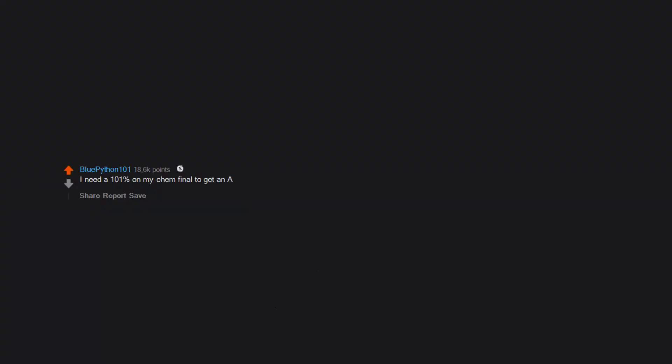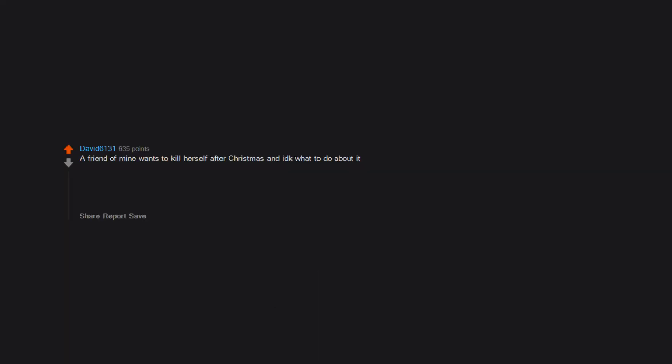I need a 101% on my chem final to get an A. A friend of mine wants to kill herself after Christmas and I don't know what to do about it. Edit: I've been getting many tips. I've already made a plan. If you're interested look through the comments. Edit 2: well now it's 23/12 or 12/23 for all you Americans.